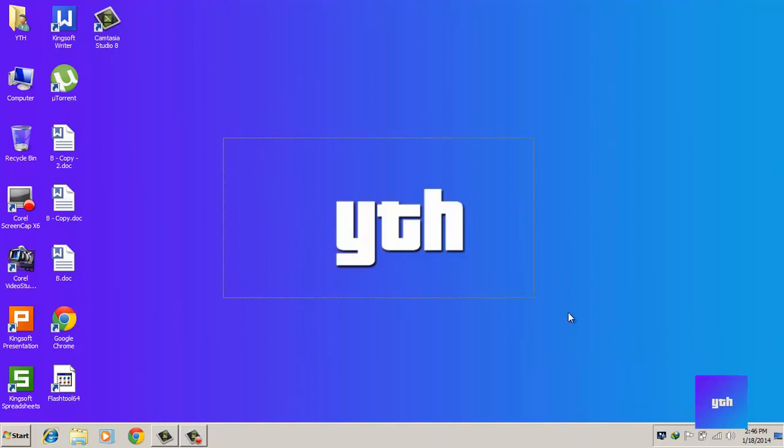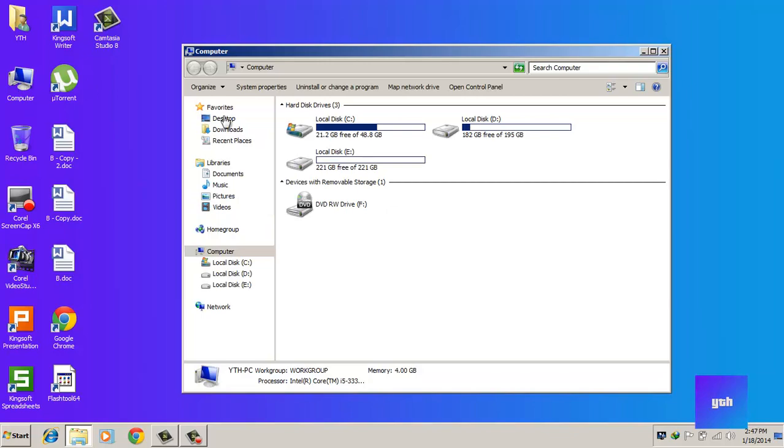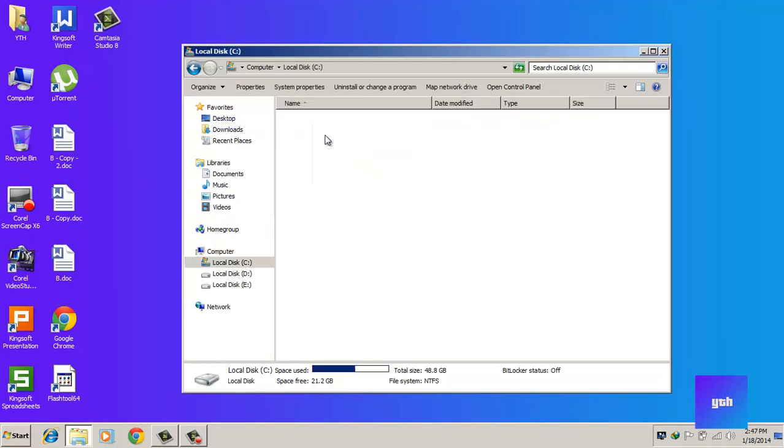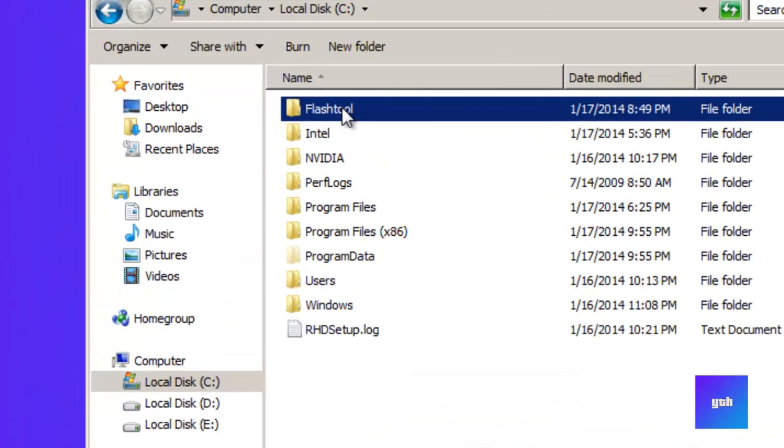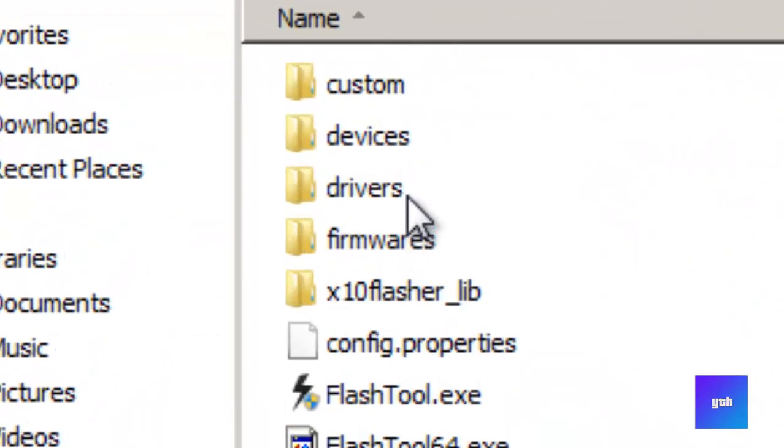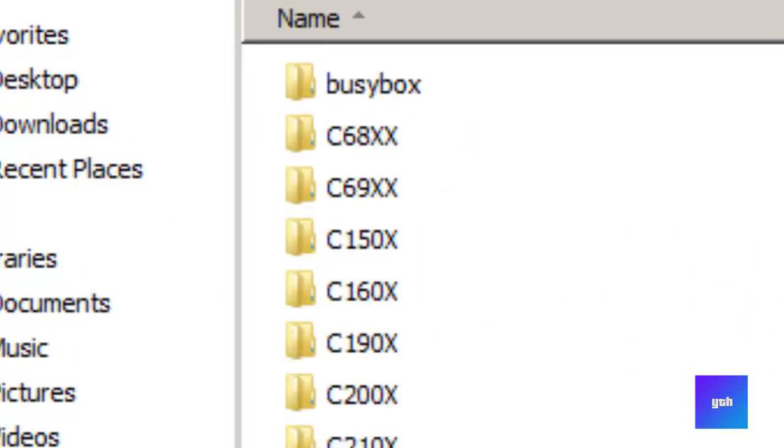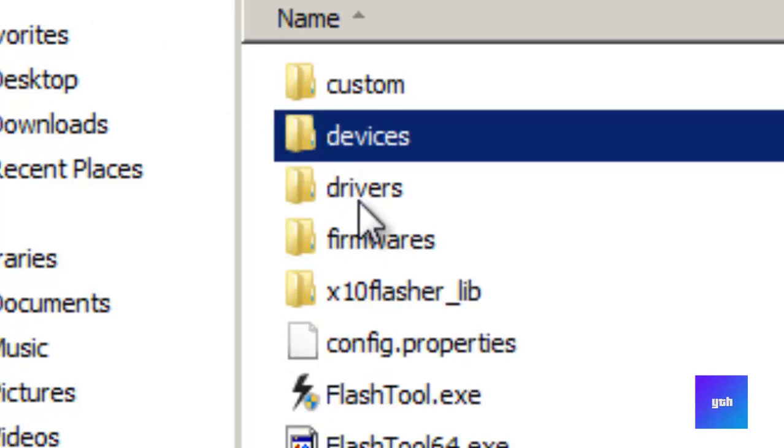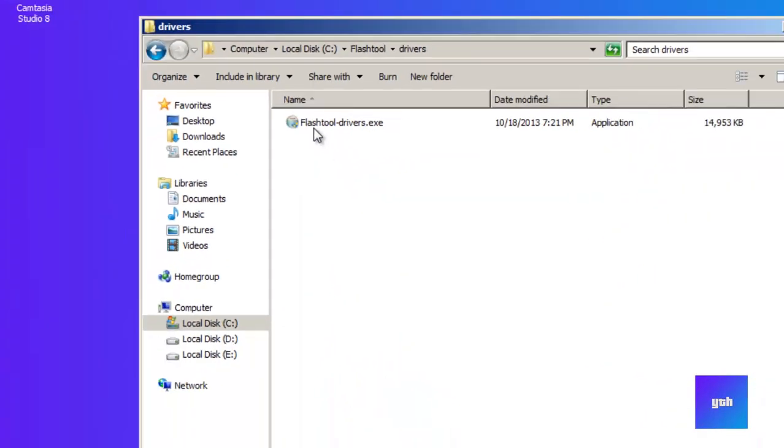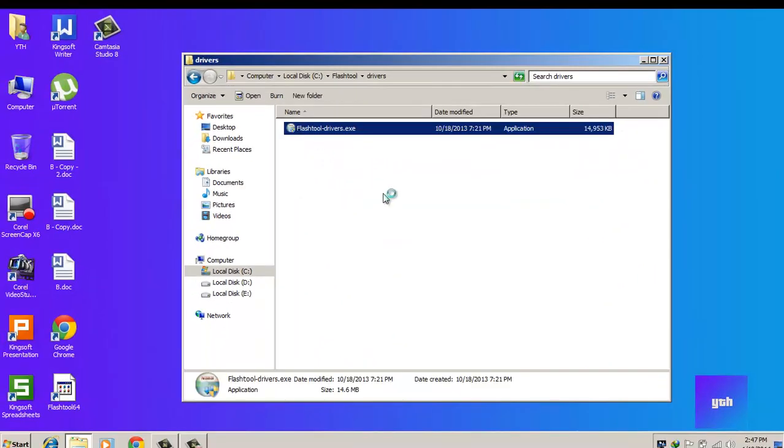Hey, what's up guys, this is Your Tech Helper, and today I will show you how to install Flash Tool drivers correctly. First, install Flash Tool and go into the Flash Tool directory. Now select the drivers folder and click the setup.